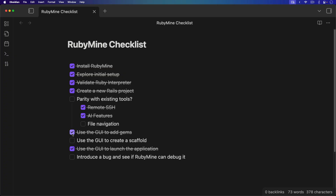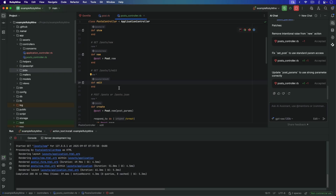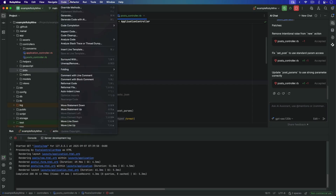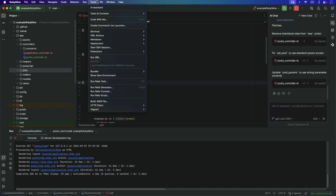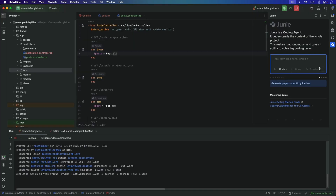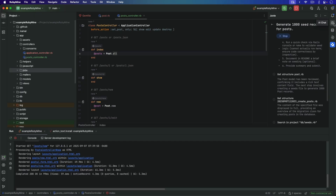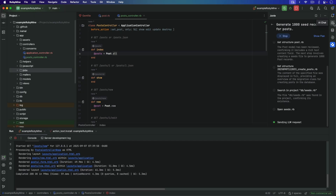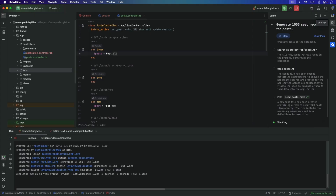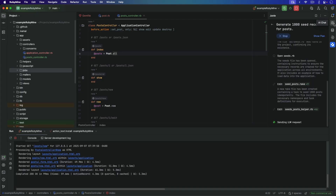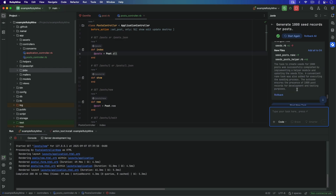We weren't really able to use a GUI to add a gem, and honestly there's just so much within RubyMine that it's almost overwhelming. I think it's easy to get paralysis from all the options, which is why I liked VS Code initially — it was very simple, not many moving parts. You just had your editor and could make it as complex or as simple as you wanted. Let's switch over to Junie to see if it's different — maybe it's more of a coding agent. We'll say 'create seeds for posts so we have a thousand records to work with'.